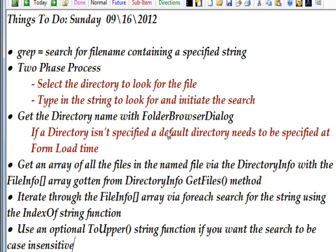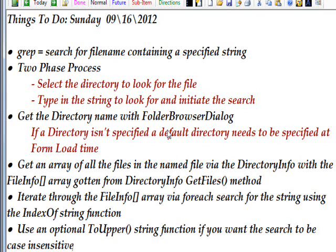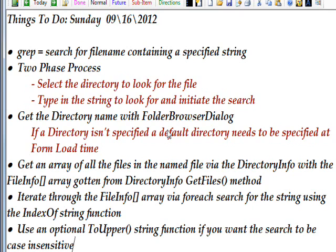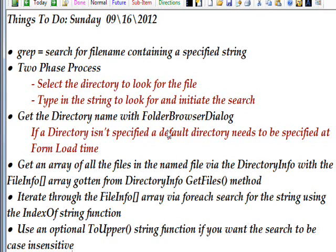It's a two-phase process. First, you need to select a directory you want to look for the file in. Then you need to type in the string to look for and initiate the search.